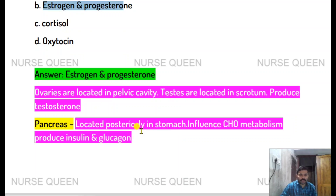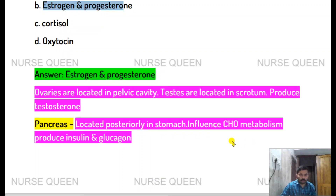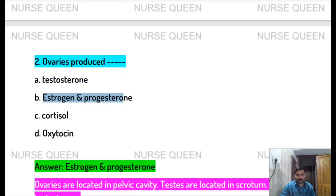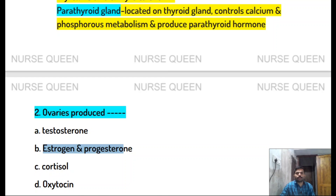The pancreas is located posteriorly to the stomach. It influences carbohydrate metabolism and produces insulin and glucagon.